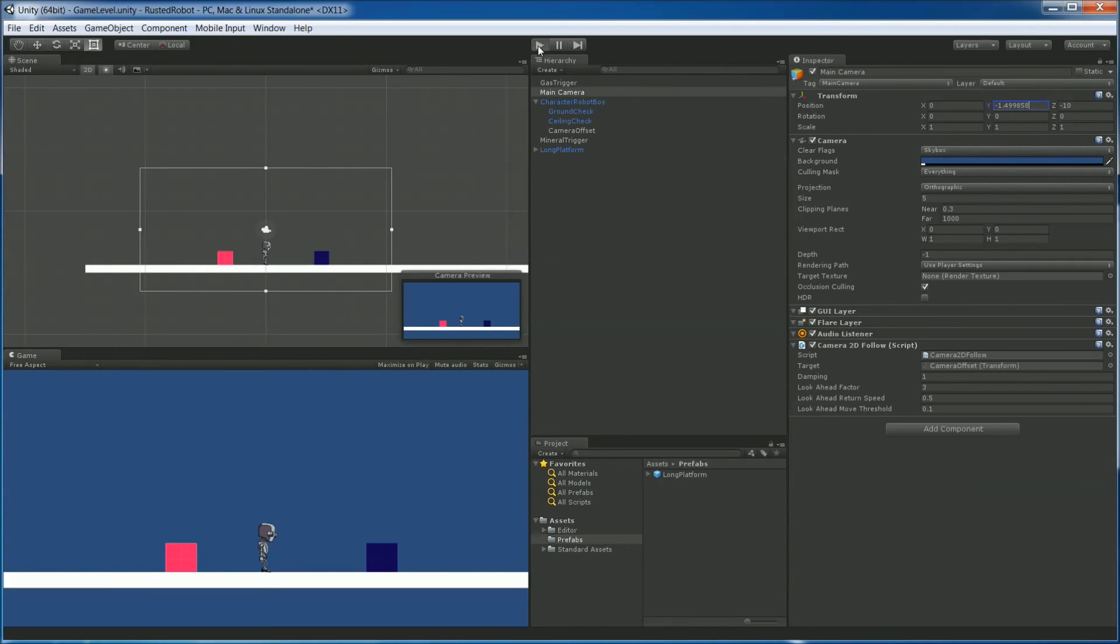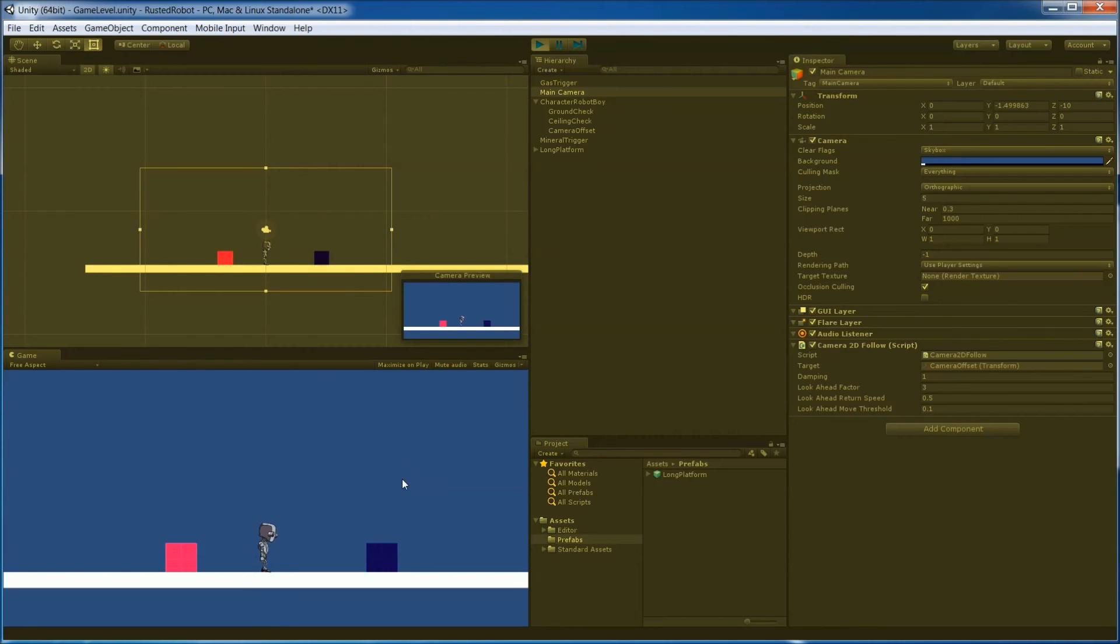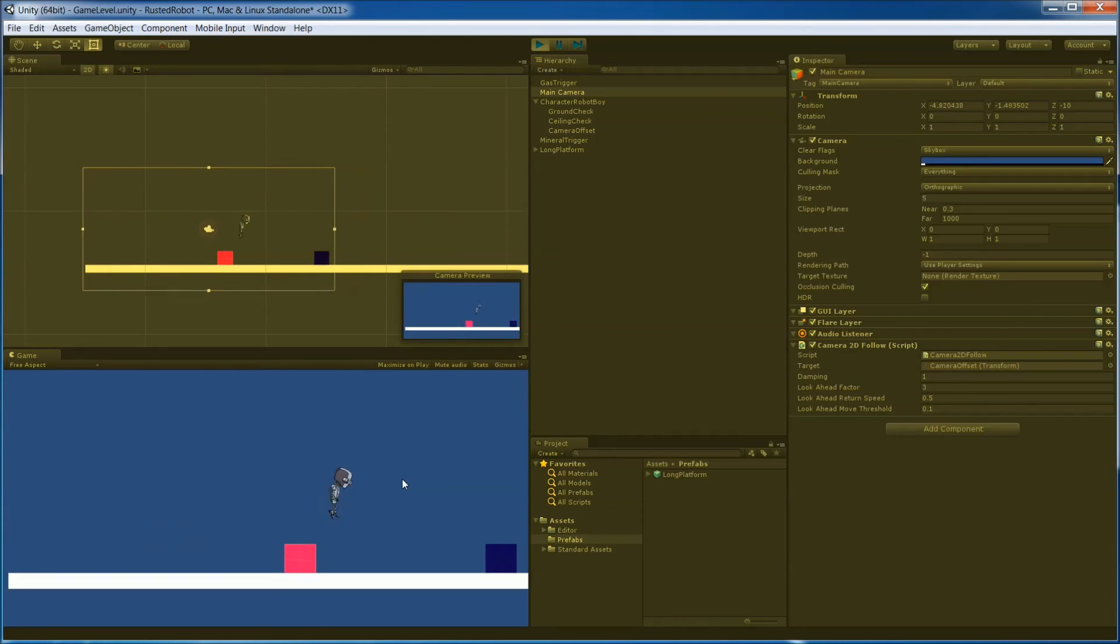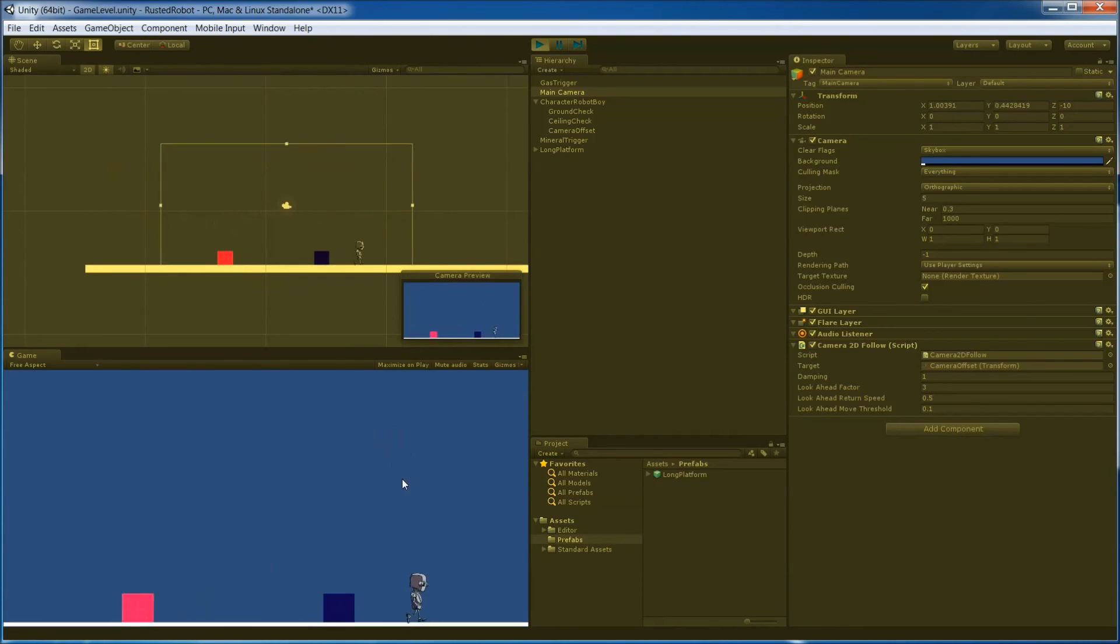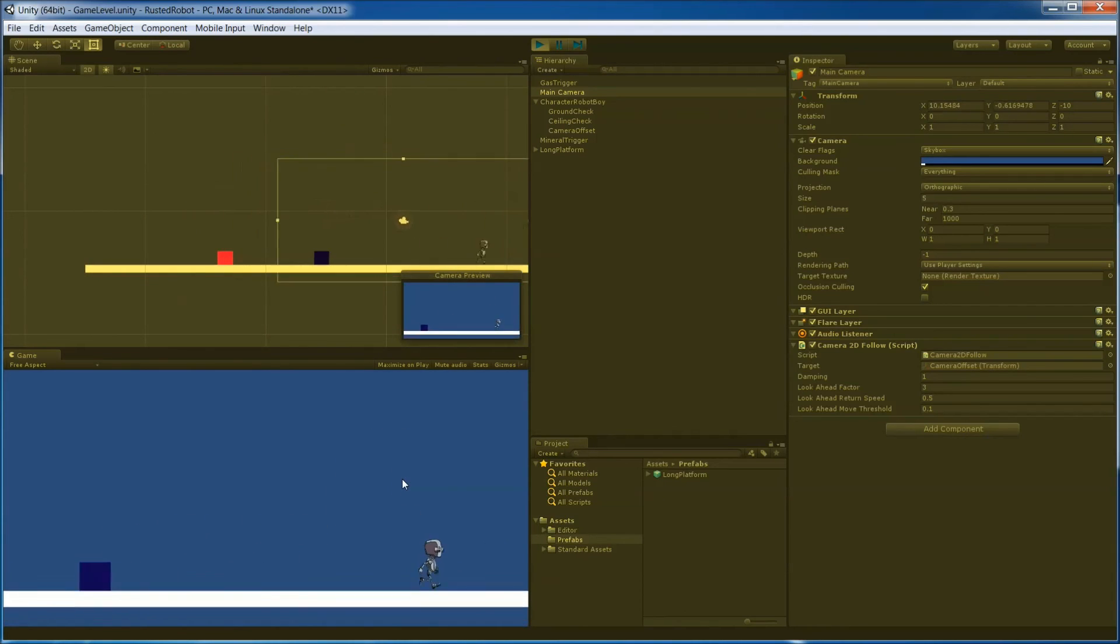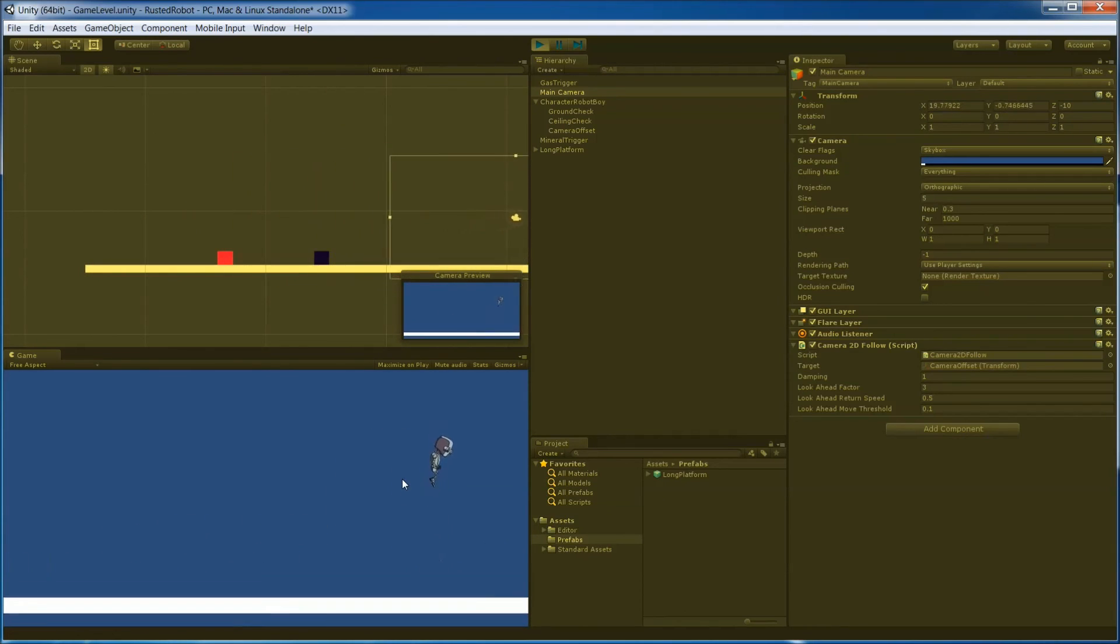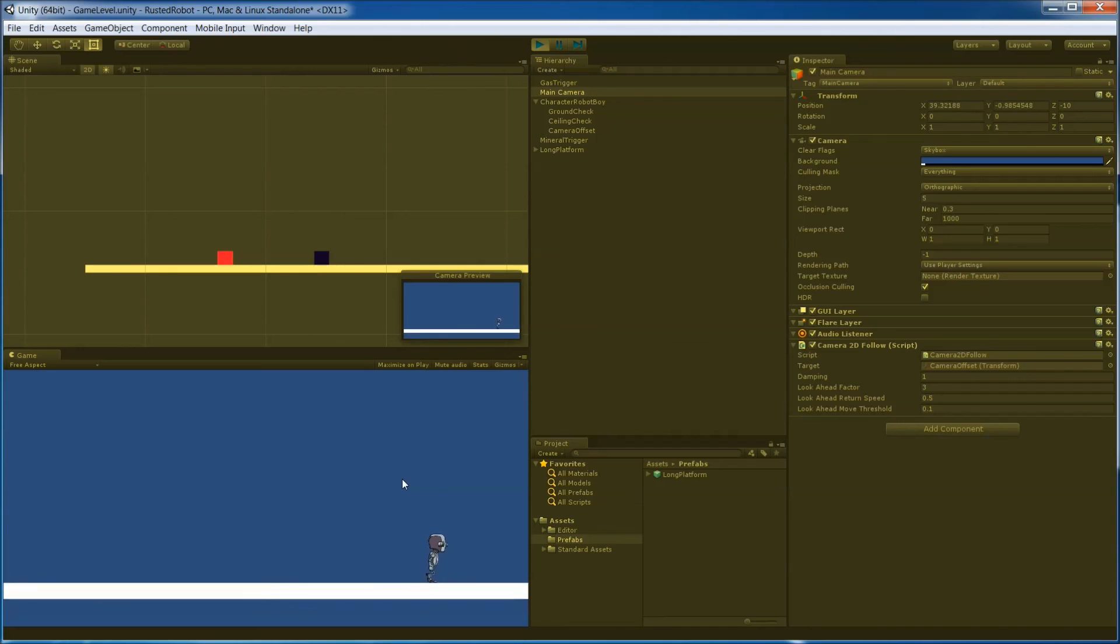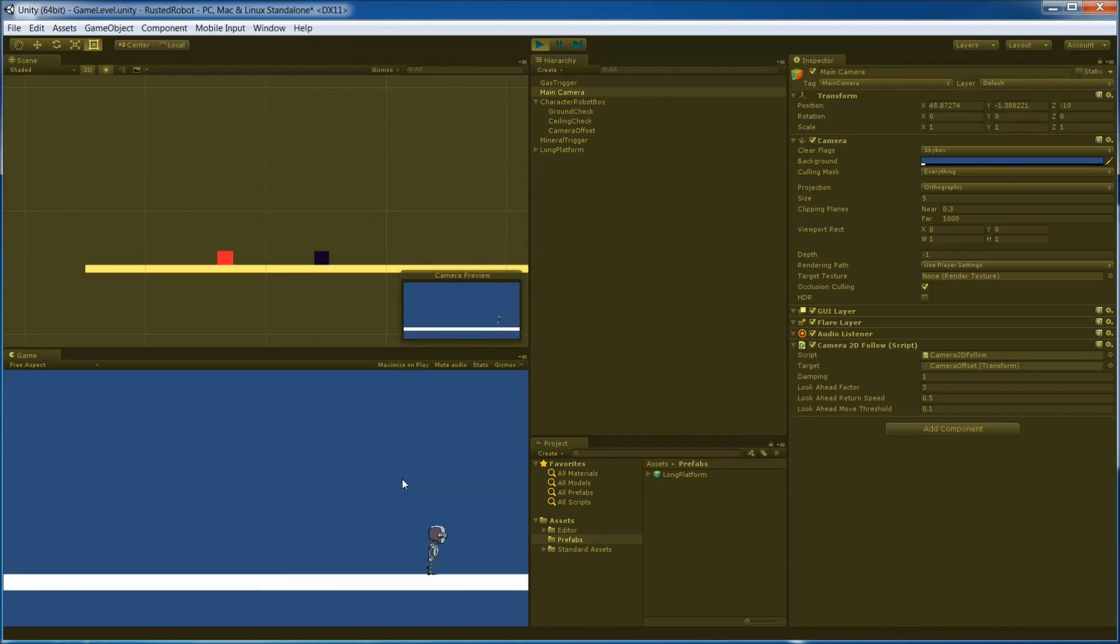There we go. Now we got a new starting position. So the camera's not shifting. Everything looks good. Does it follow? Yes, it does. Alright, so that's our Camera Follow and our longer platform. We'll do more later. But for now, this is as good as it gets.